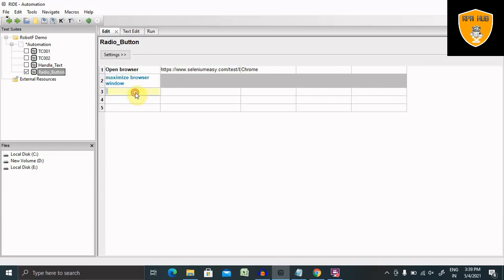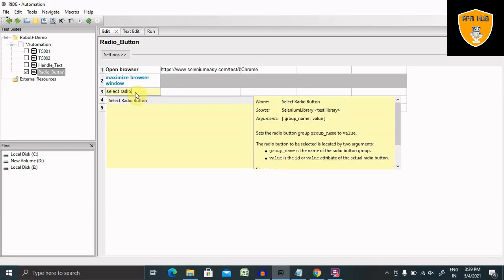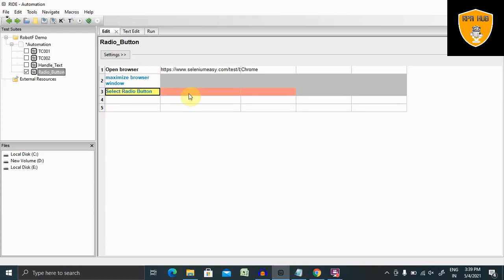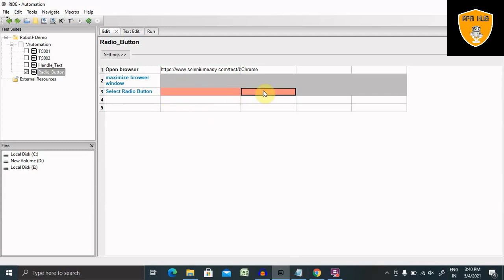Now here I'm using select radio button. When you press control space, then you will find it out. This option is available here. What we can do here is provide the name of radio and the value which we want to select.